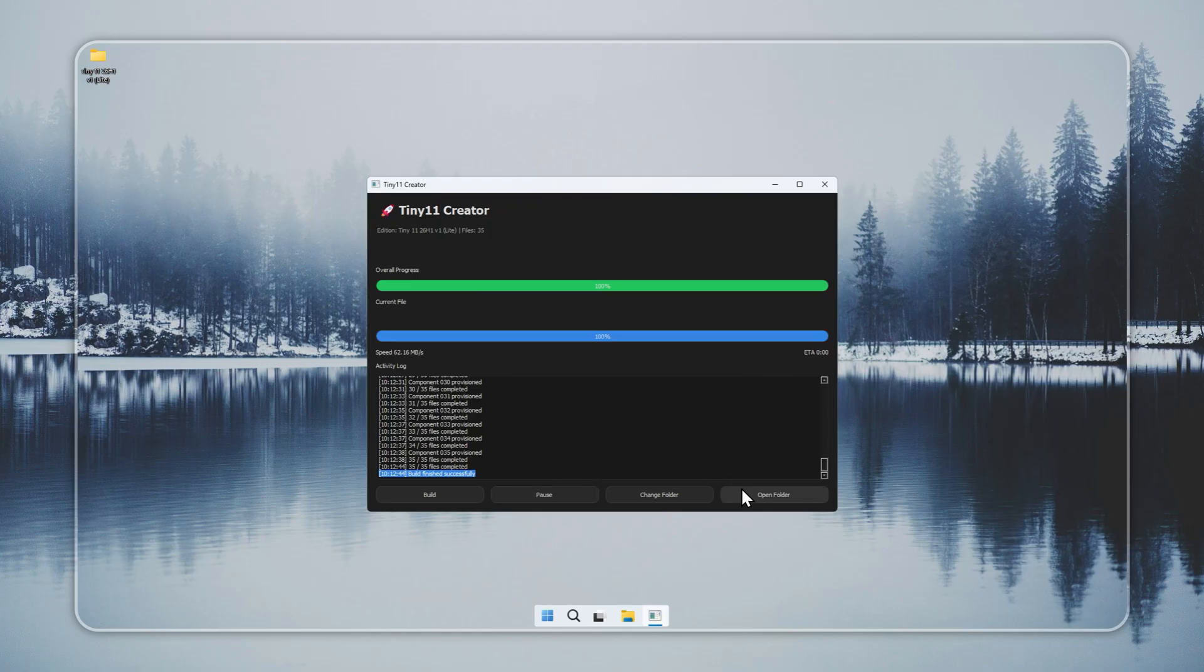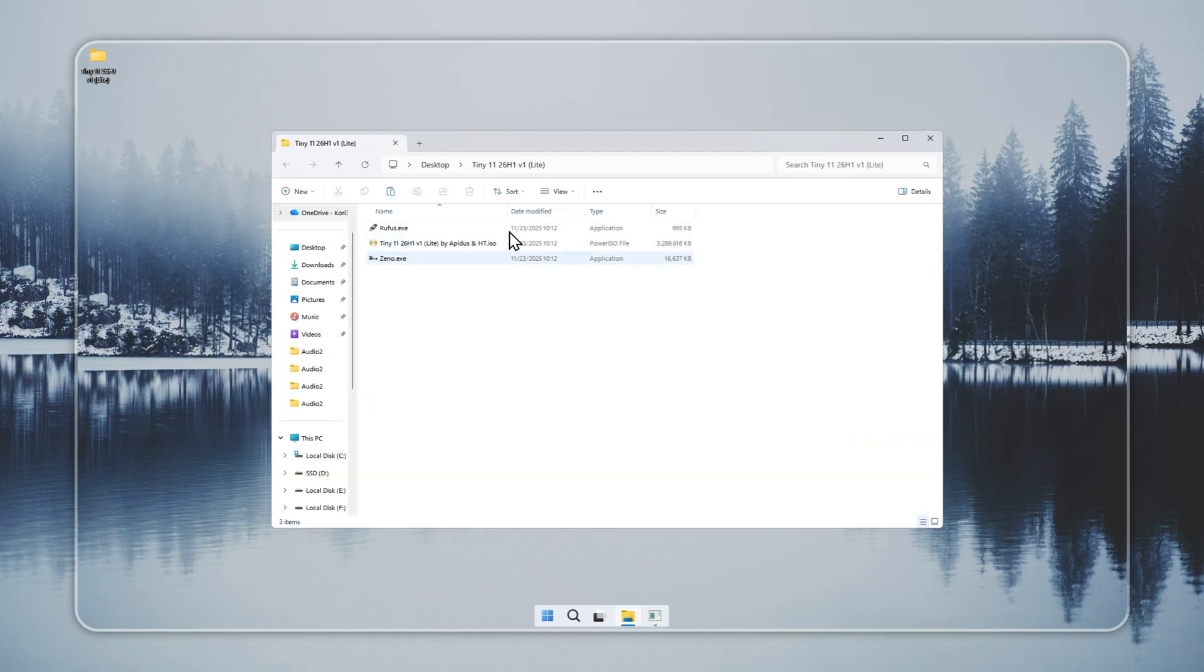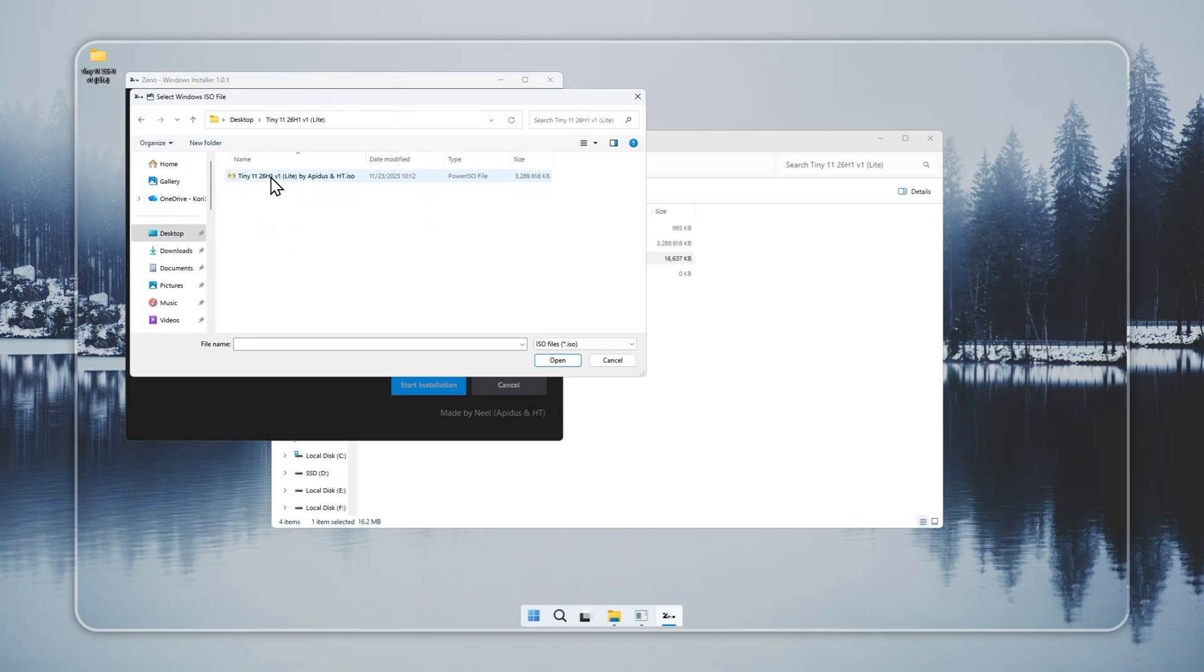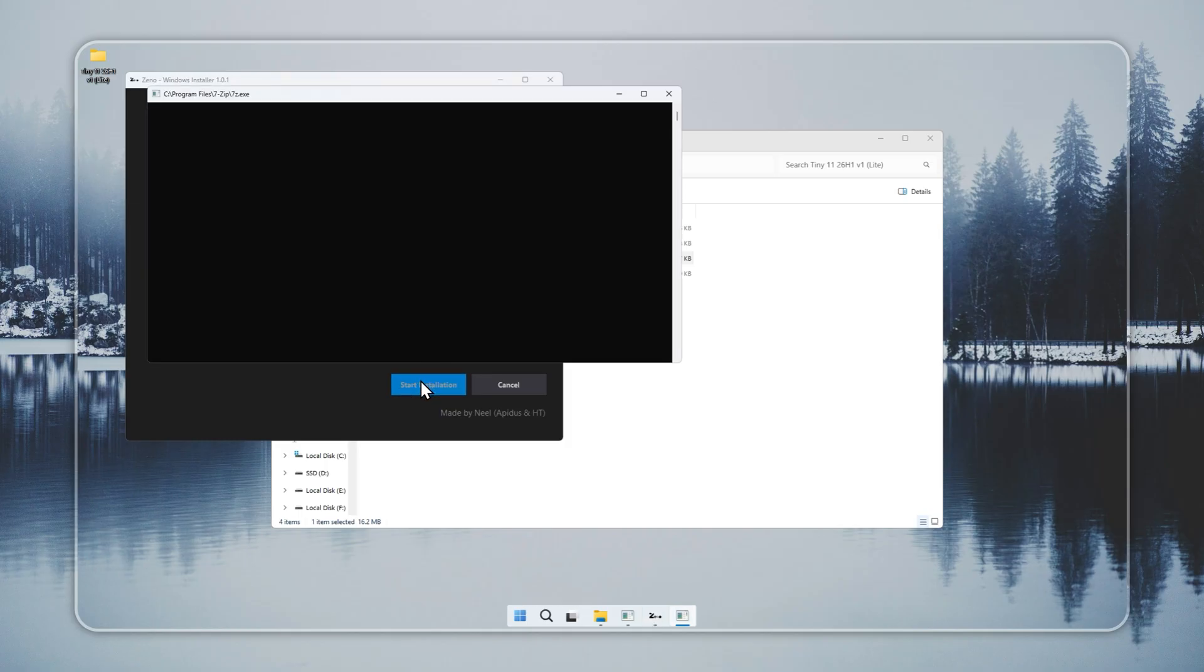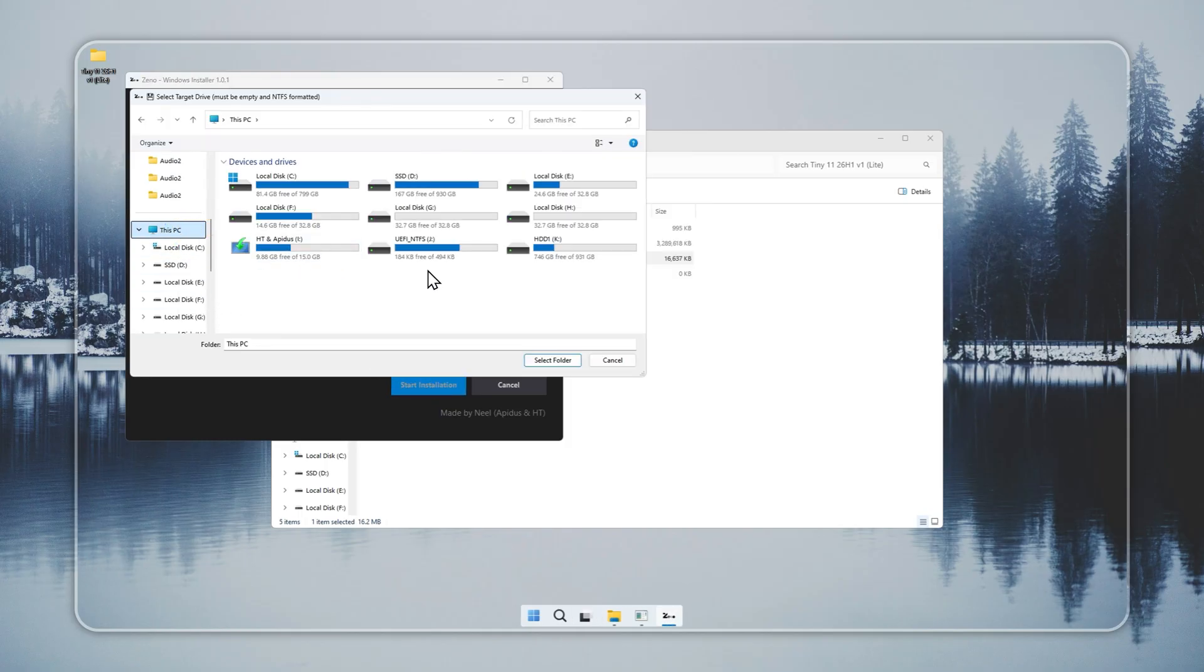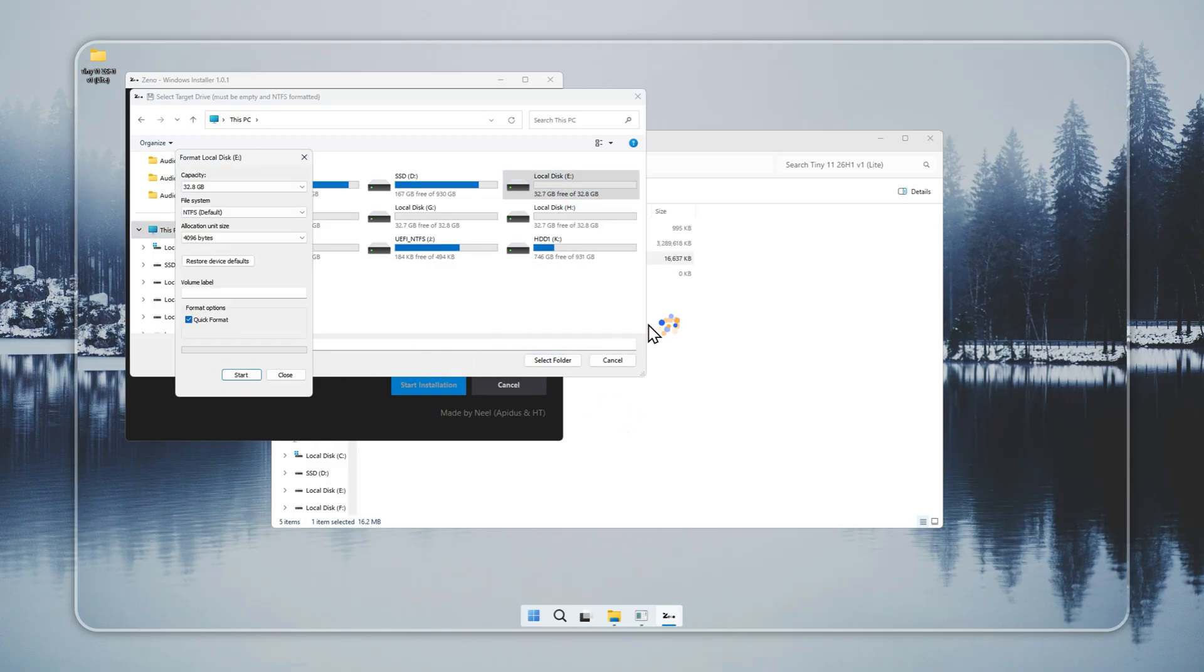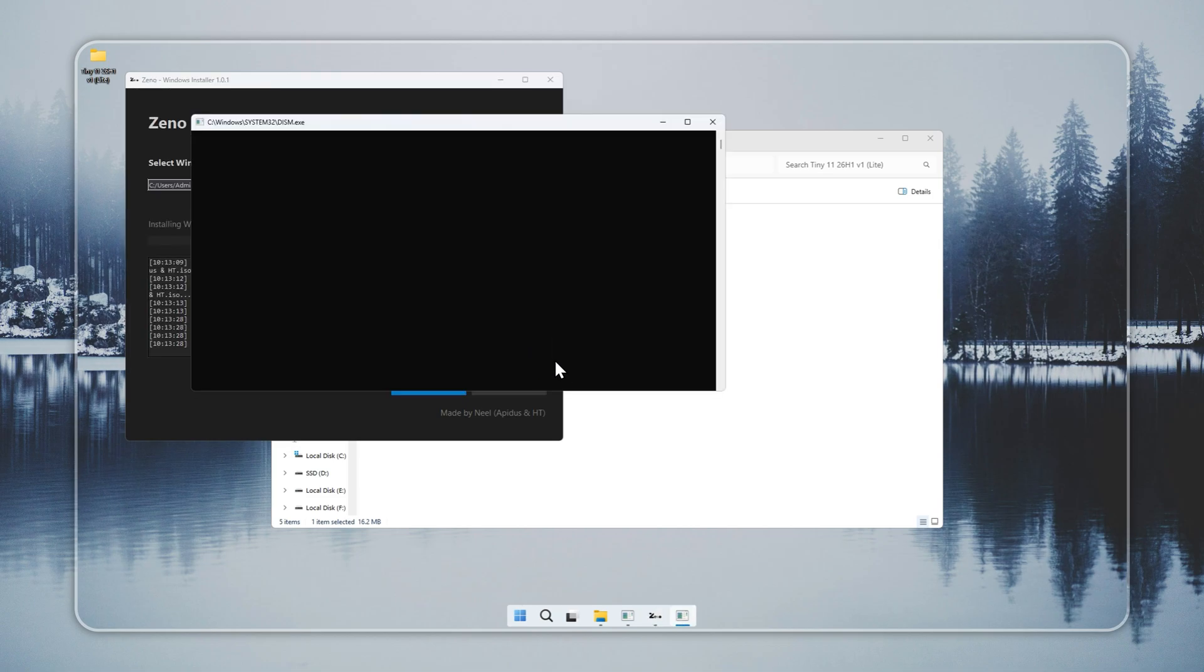Now we move to Xeno, a small tool that installs Tiny 11 without a bootable USB. Xeno is included in the package. Open it, select the Tiny 11 installer you built earlier, and choose the target drive. Make sure the drive has no important data, because the setup wipes everything. Set the file system to NTFS, confirm your choices, and let Xeno run. This step finishes quickly.